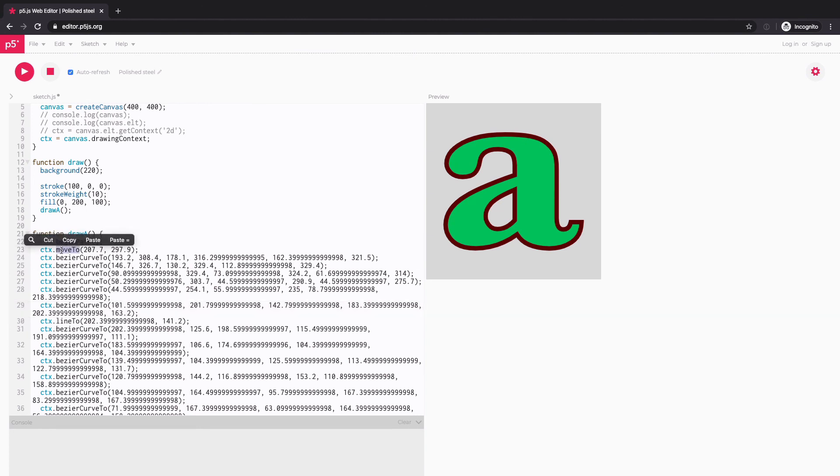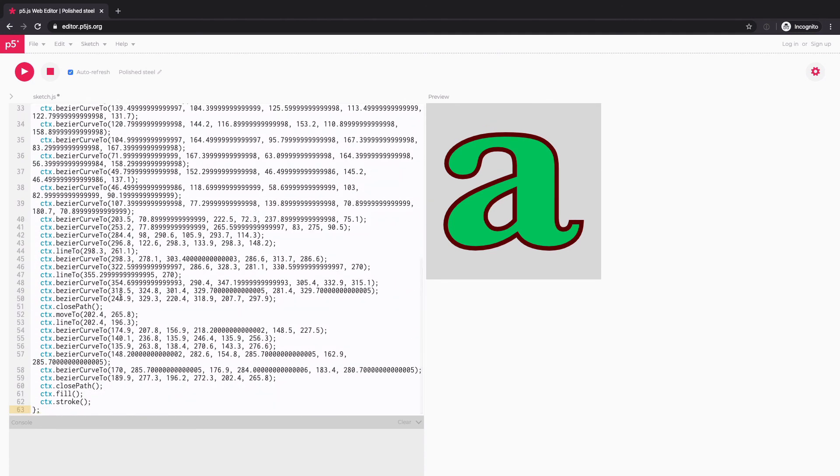Instead of using move to, you have to change to vertex. Instead of bezier curve to, you change that to bezier vertex, and so on and so forth. And of course, you need to remove ctx. because we don't need that. And begin path should be begin shape and close path should be end shape. But I'll leave that up to you.